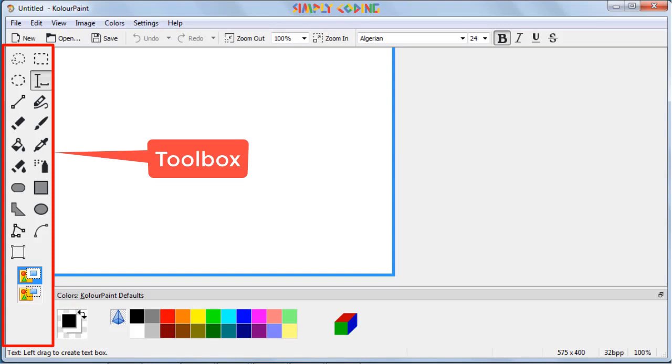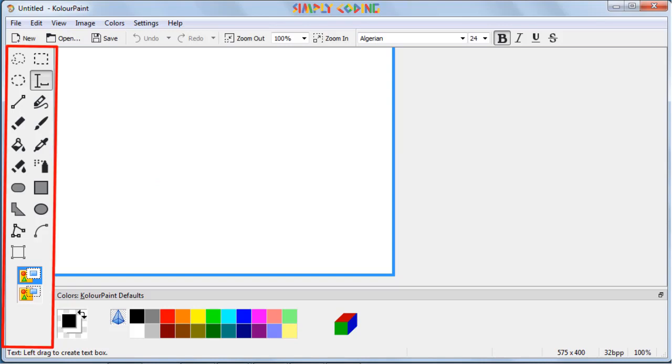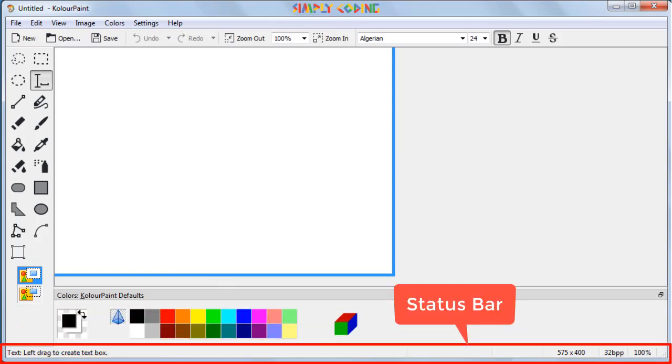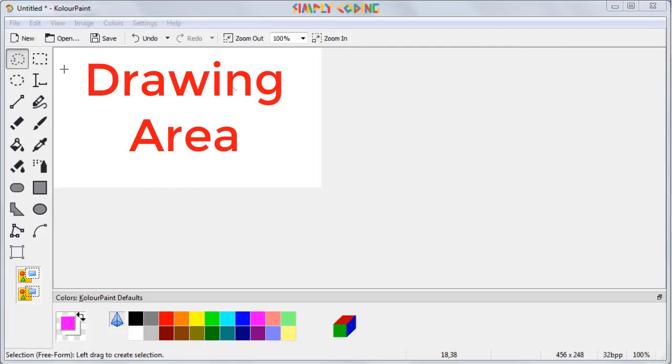At the end of the video, I will also tell you some cool tricks you can do with these different tools. On the bottom, you will see the color box, which has the color palette from which we can choose the colors to make our drawings. Below the color box is the status bar, which gives hints on the left side and on the right side, you can get size of the image, bits per pixel and what is the zoom percent of the drawing.